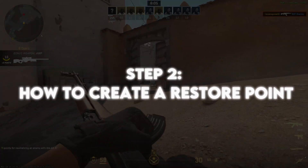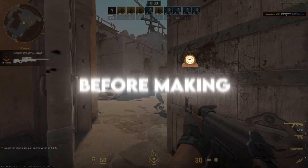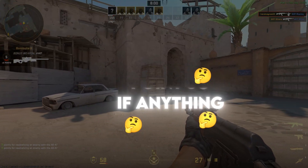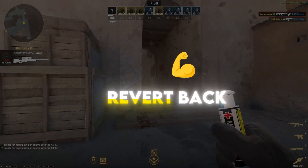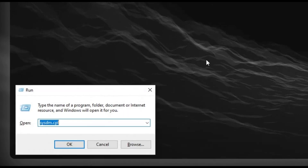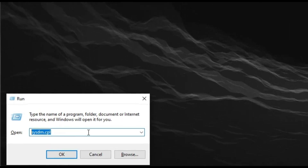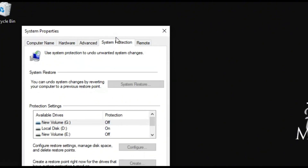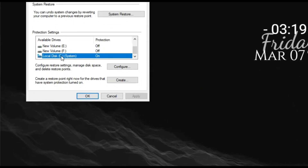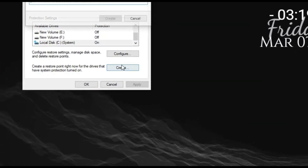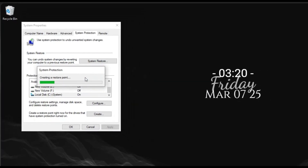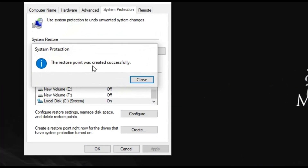Step 2: How to create a restore point. Before making any system changes, let's create a restore point so if anything goes wrong, you can revert back safely. Press Win+R and type sysdm.cpl, then hit Enter. Go to the System Protection tab and select your main drive, usually C. Click on Create and name it something like CS2 Boost Backup, hit Create, and wait for it to complete. Now we are safe to tweak.